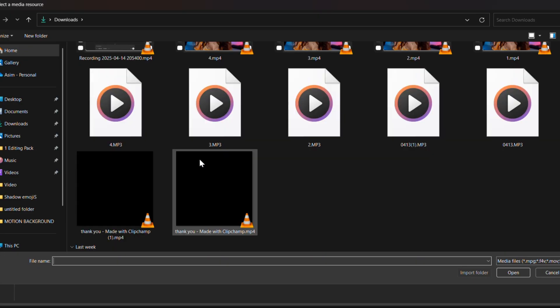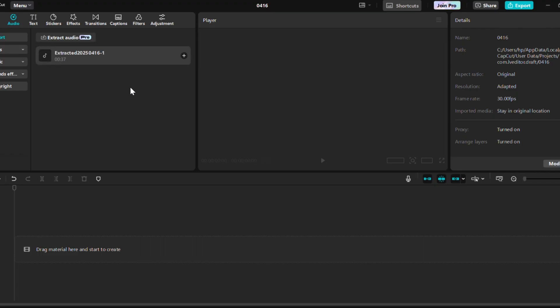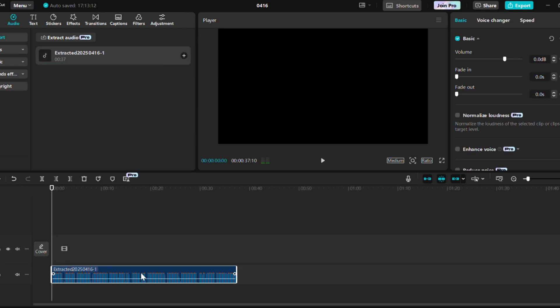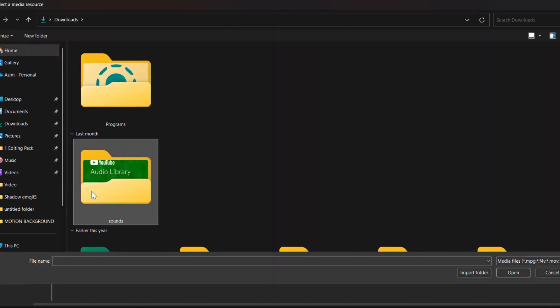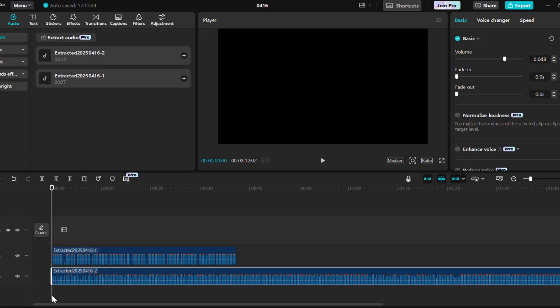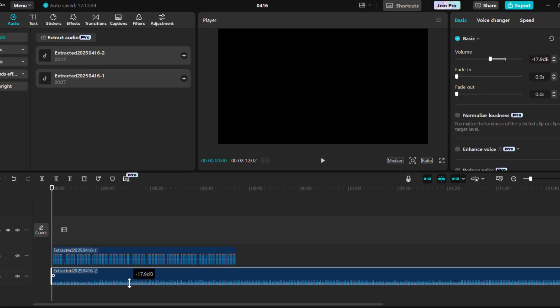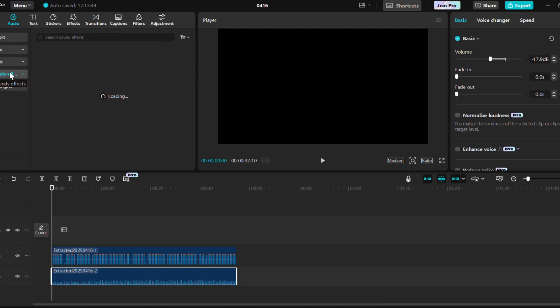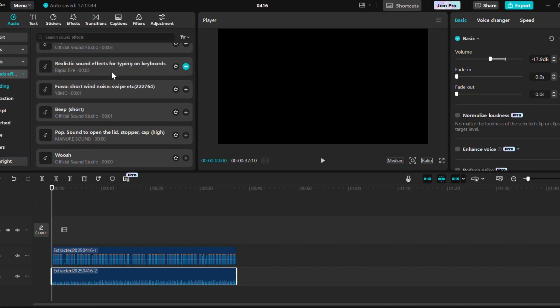Final step: Export and add music for emotion. Once you've downloaded your MP3, it's time to make it shine. Import it into any free video editor like CapCut, Canva, VN Editor, or KineMaster. Add soft, cinematic background music, use gentle fades and transitions between lines, sync the visuals with the pacing of your voice, and add on-screen text or captions for more engagement.